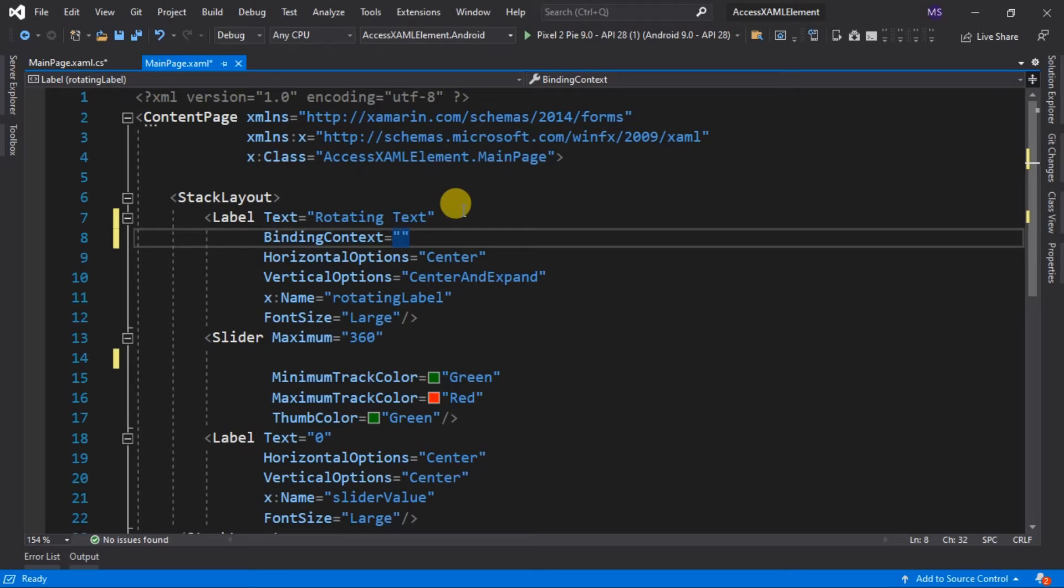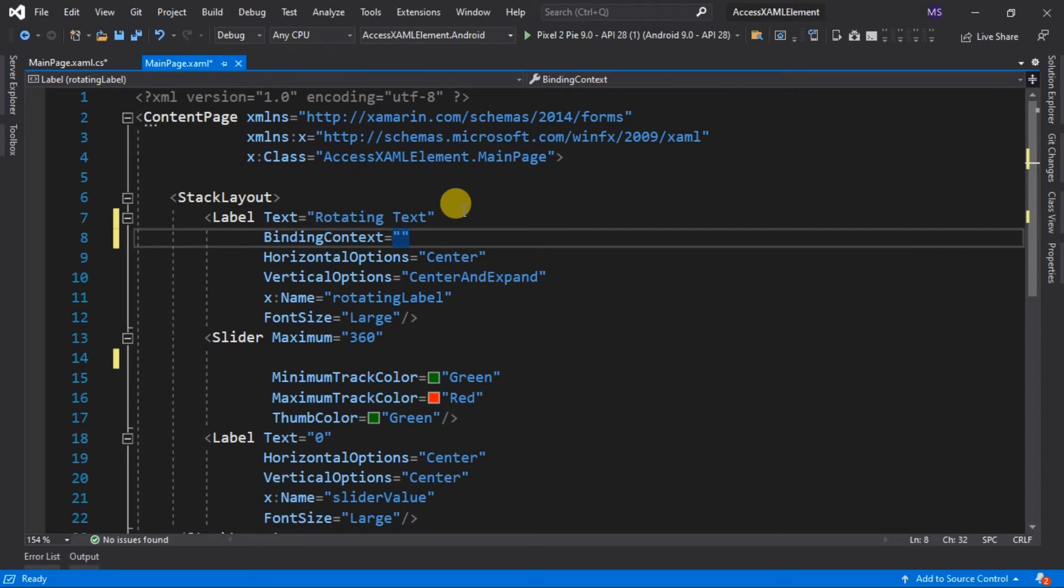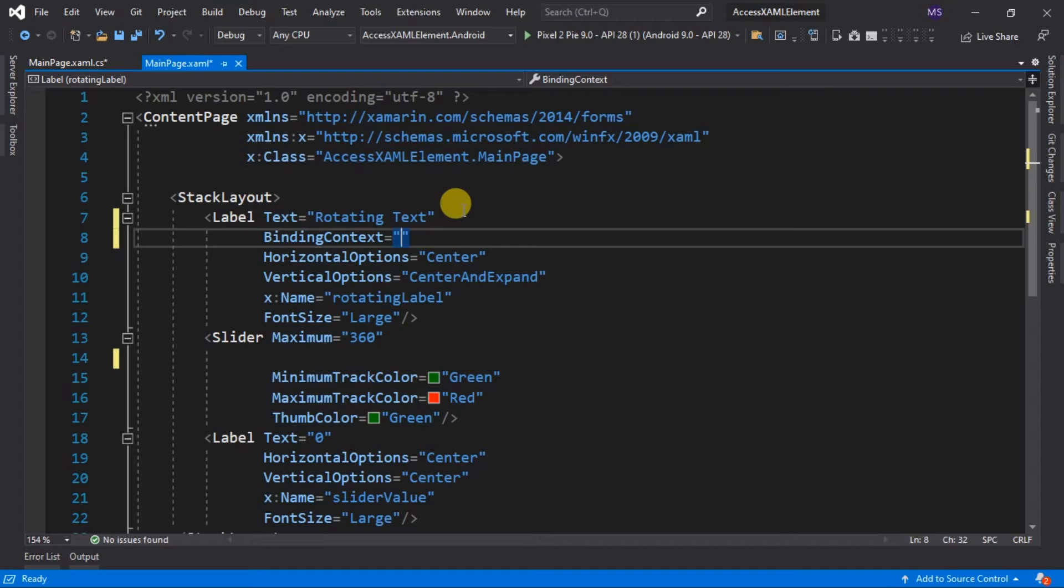We need to use special syntax for this. So far, all the attribute values we've been using are string-based. At runtime, these strings are converted into primitive data types or objects using type converters. In case of data binding, we cannot convert a string value to a binding expression. That's why we need a special syntax in XAML called the XAML markup extension. Markup extension allows us to set element properties referenced indirectly from a different source. For this demonstration, we are going to use a pre-created markup extension.